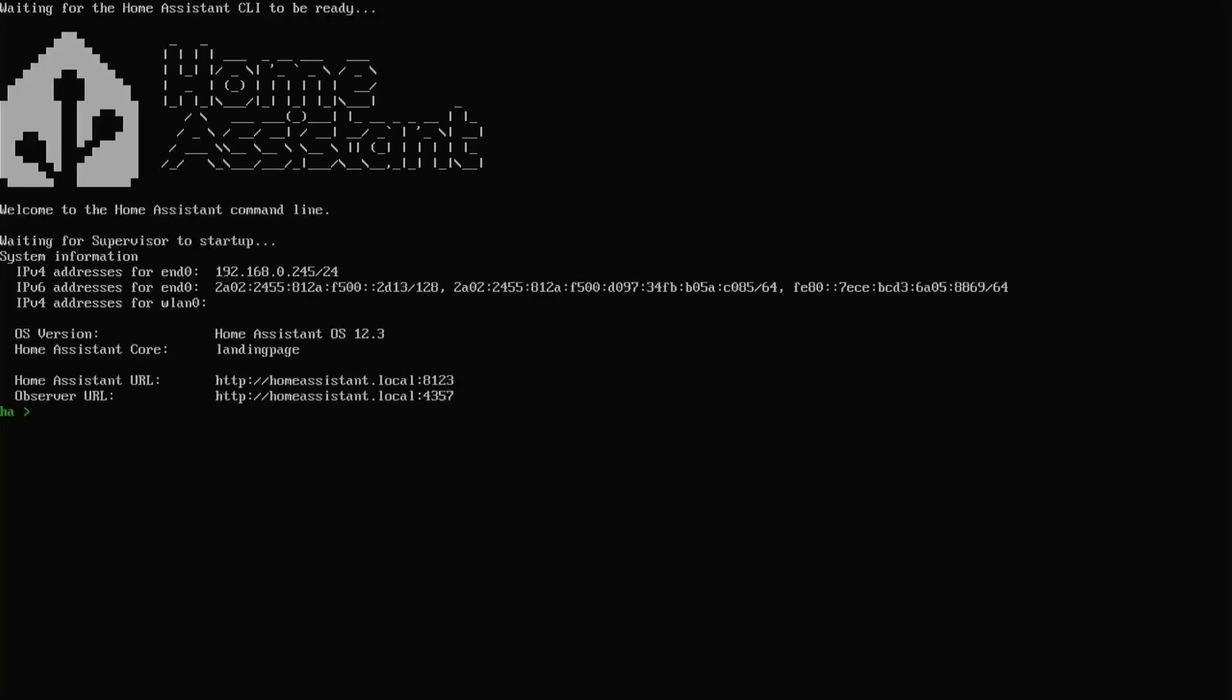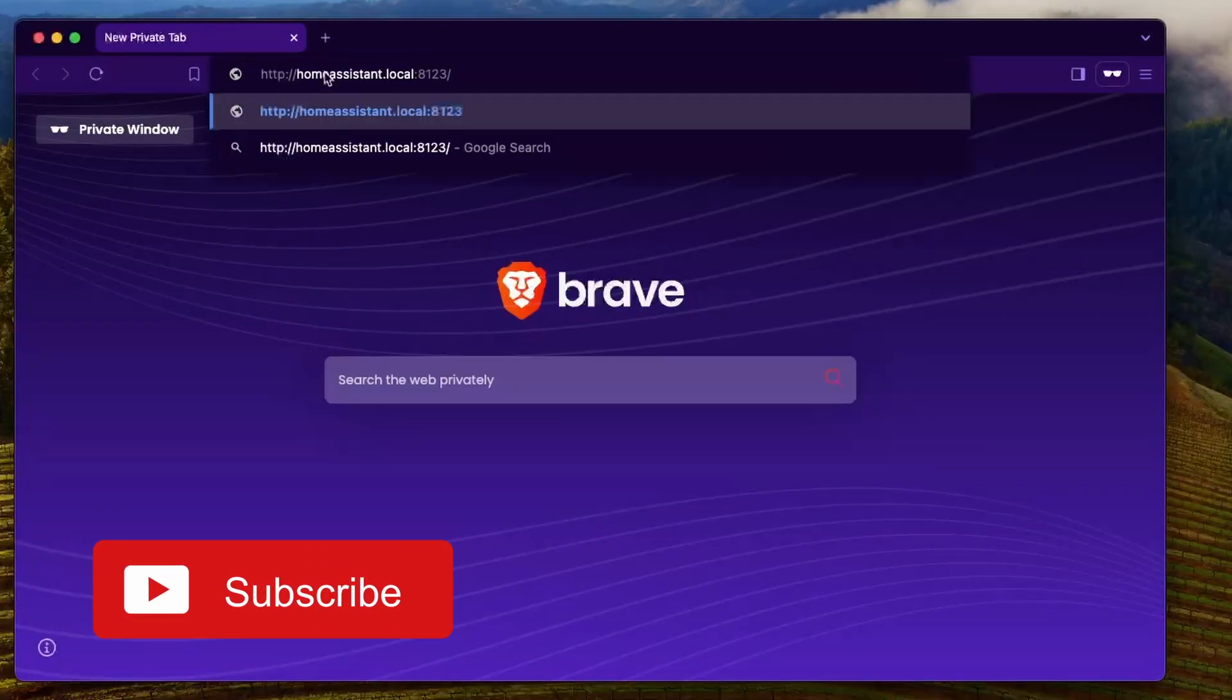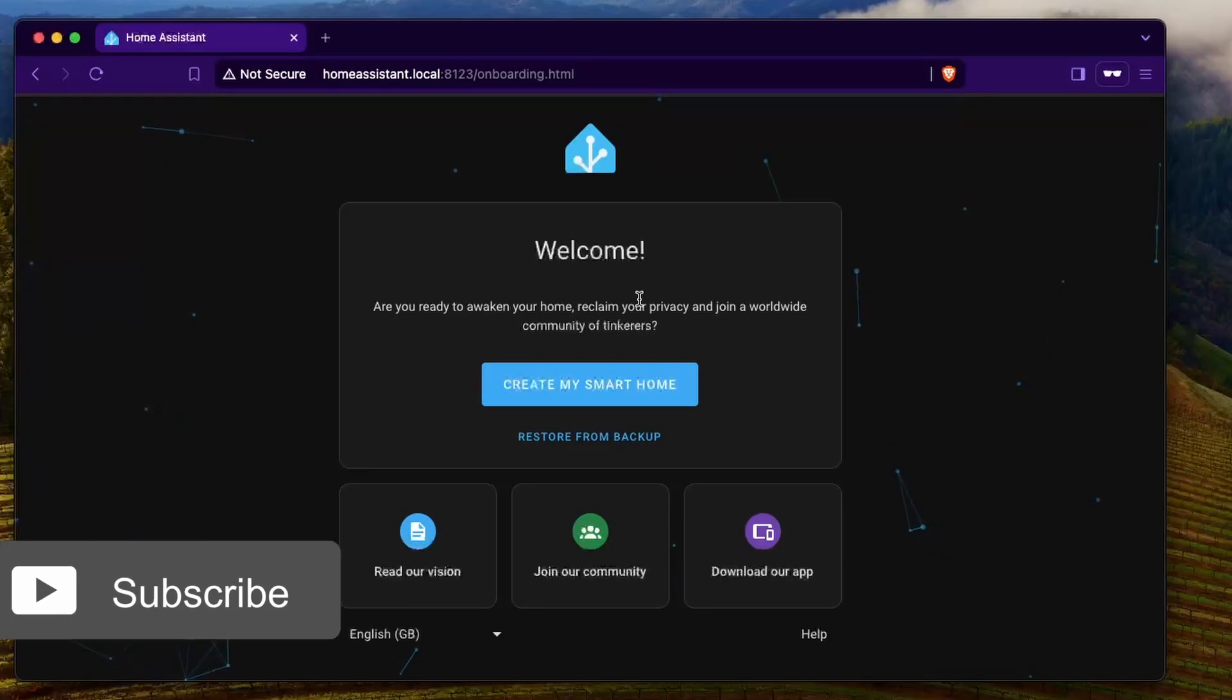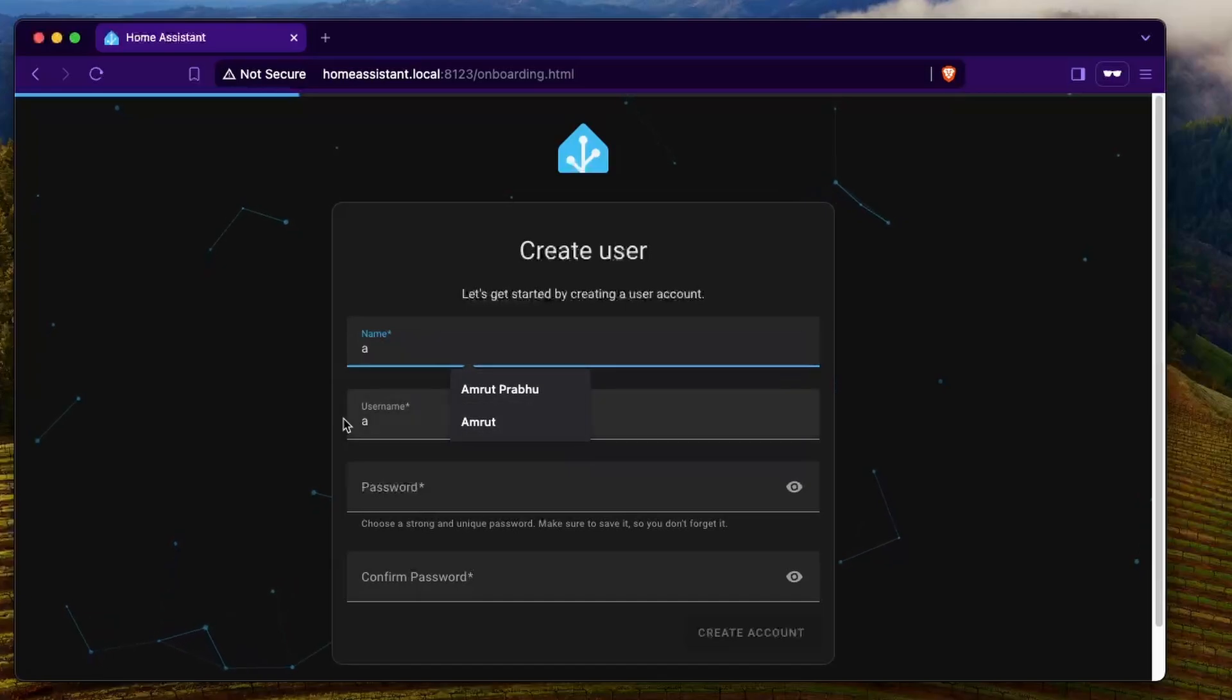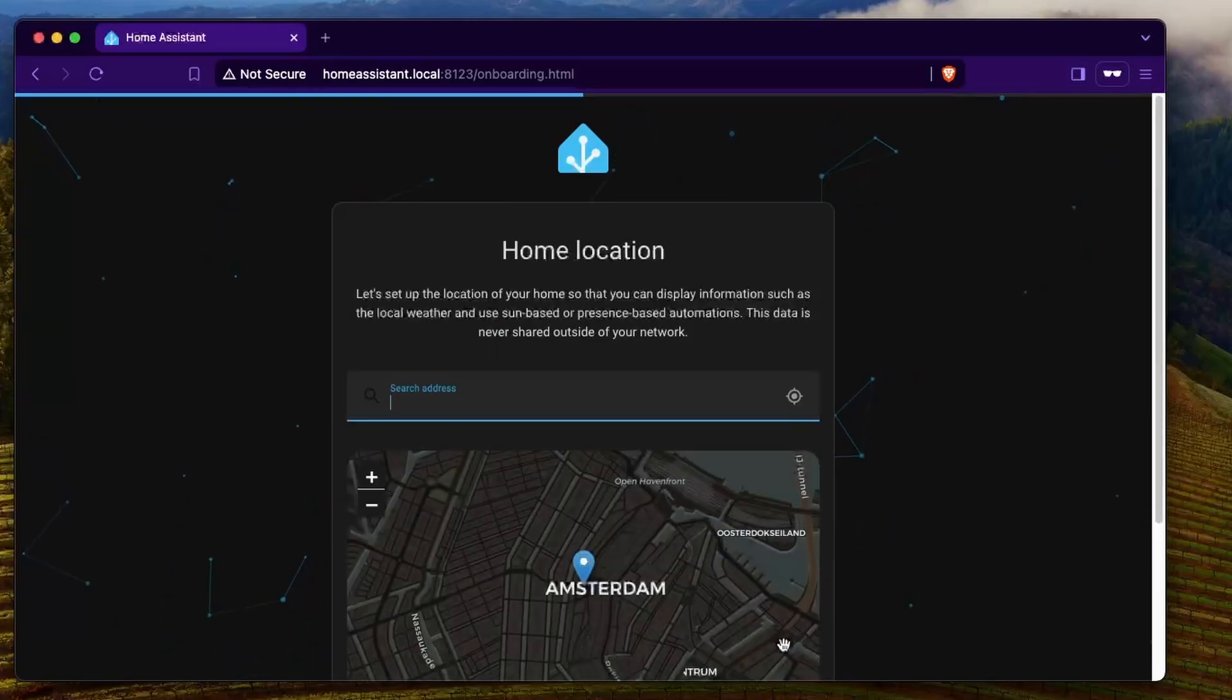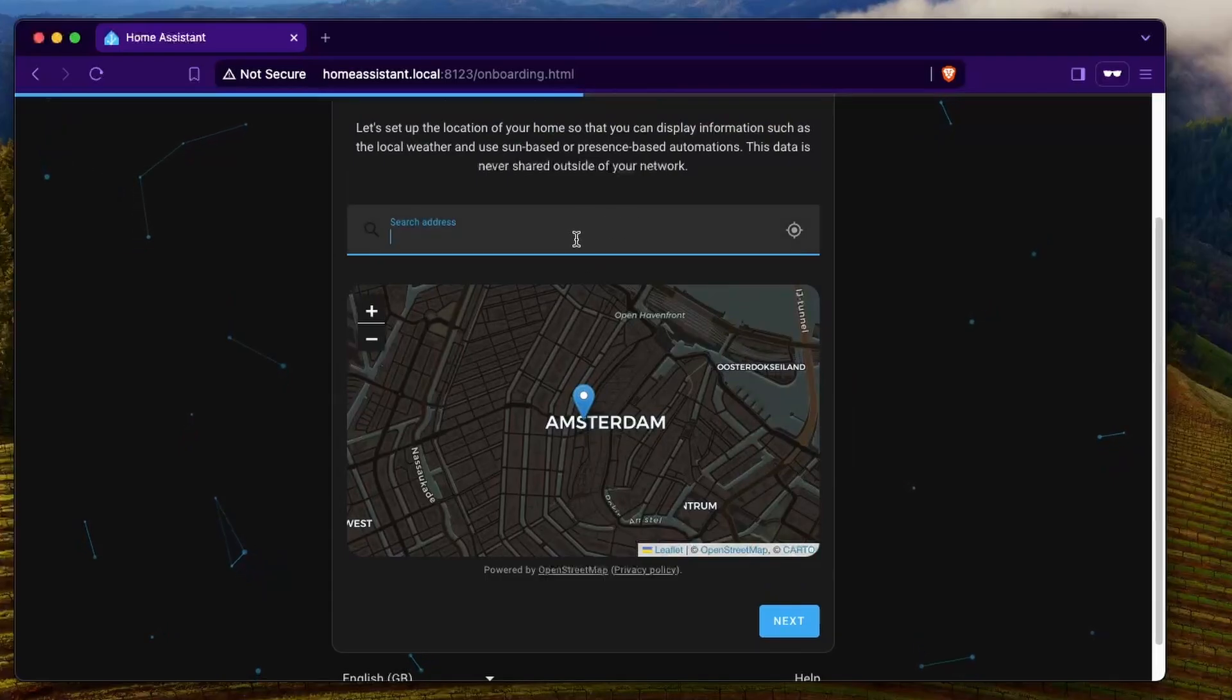The home assistant OS is now loaded and let's go ahead and open the URL. We have the setup page for home assistant. I'm going to click on create my home. I'm going to give it a username and password. Here you can set up the location. You can type in the location where you are right now.